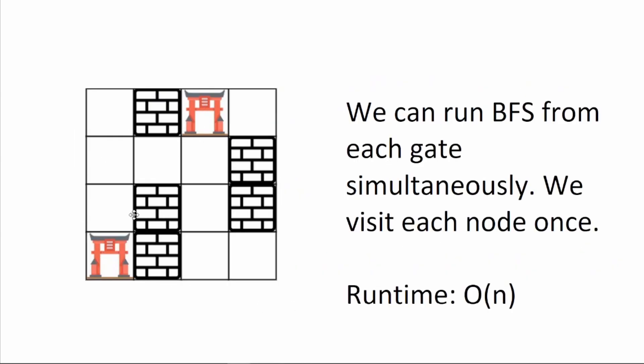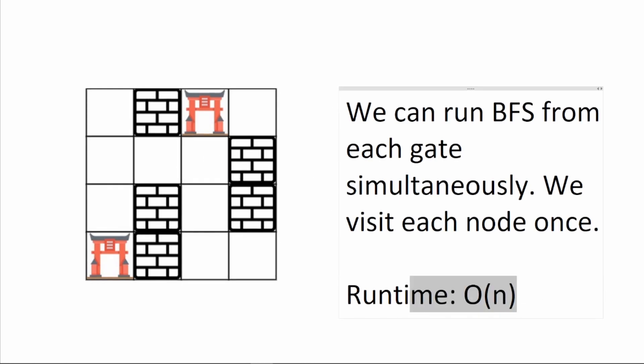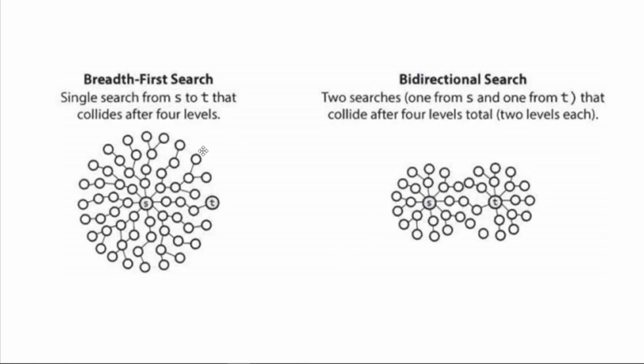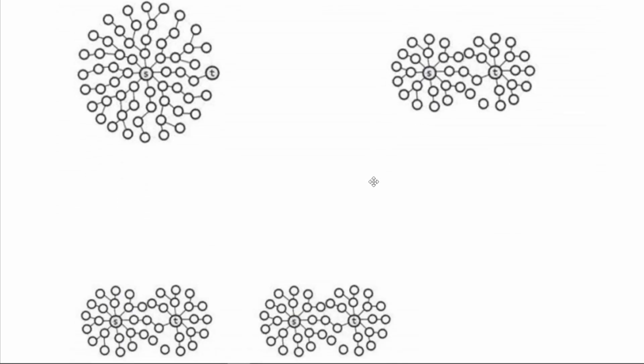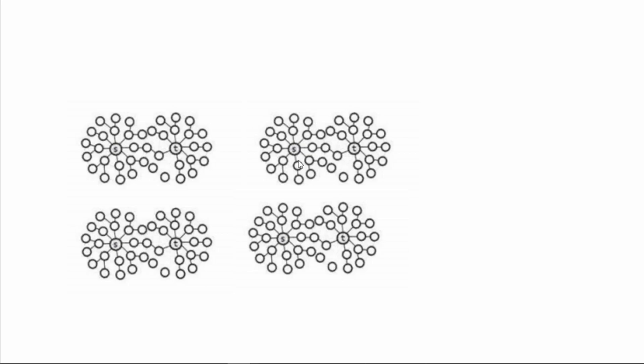We can run BFS from each gate simultaneously. Whenever a BFS touches an empty block, it will be the shortest path from that block to a gate. Since we're running BFS simultaneously, at max, we will visit each empty block one time. So the runtime is O(N). To help you visualize this a little bit better, breadth-first search is starting BFS from one source. Bidirectional BFS, you start it from two sources. I can't find a really good visualization for multidirectional BFS, but just imagine it starting from multiple sources at once.